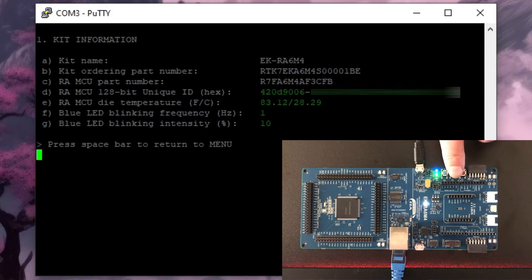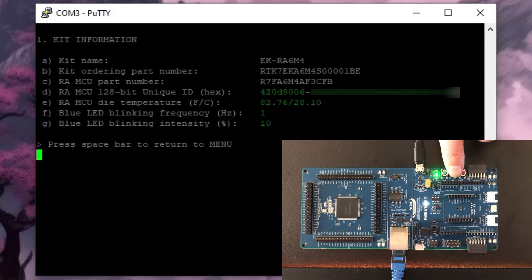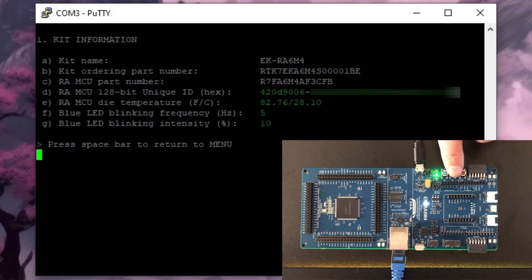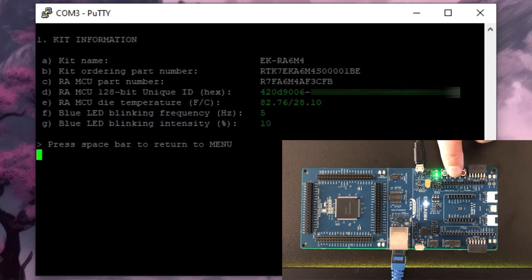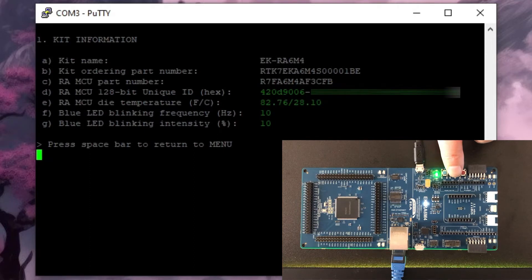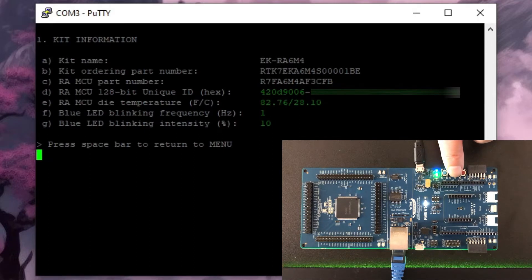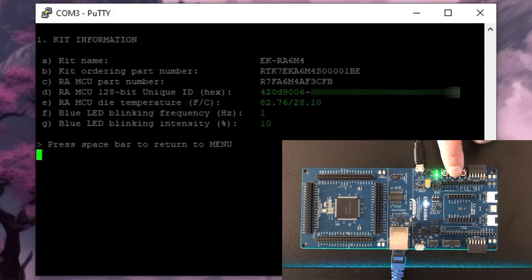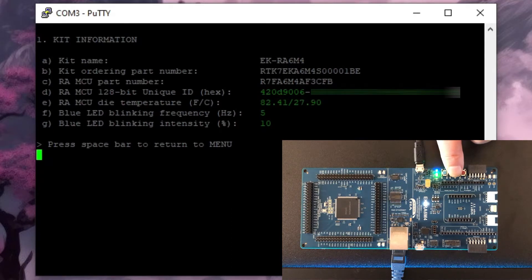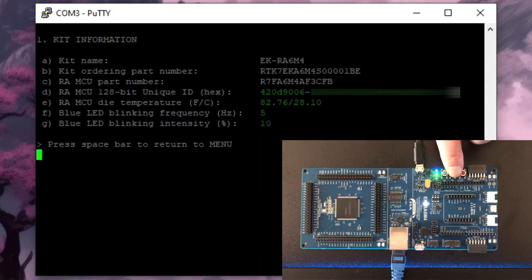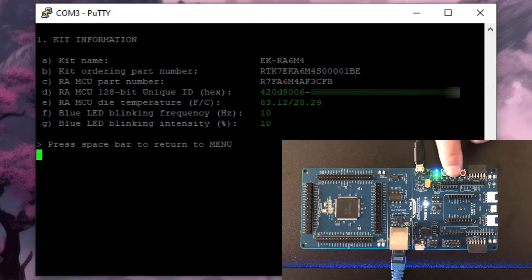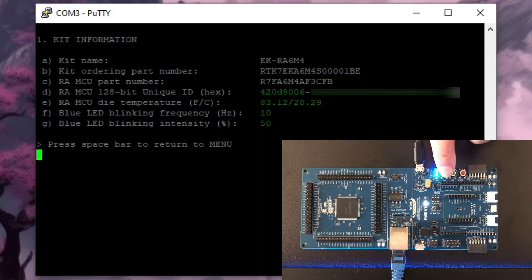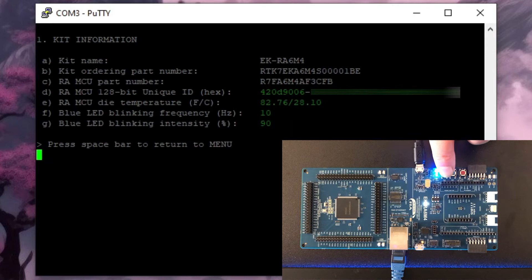Same thing for switch 2. If I click that frequency goes up to 5 Hertz and again for 10 Hertz and back to 1.